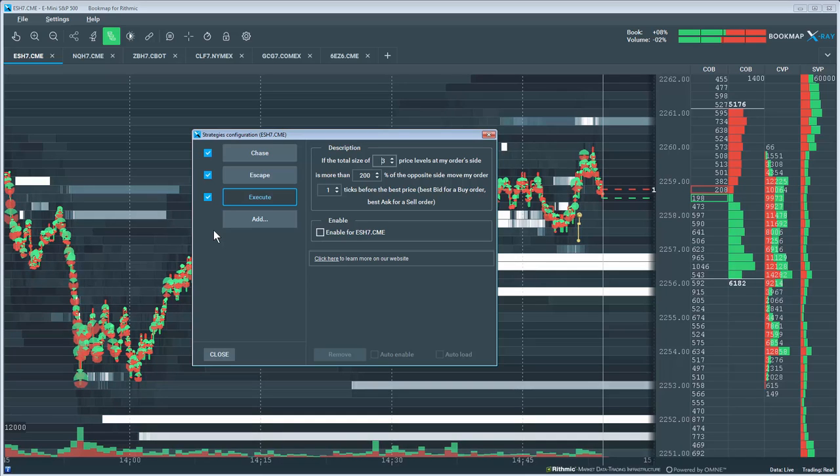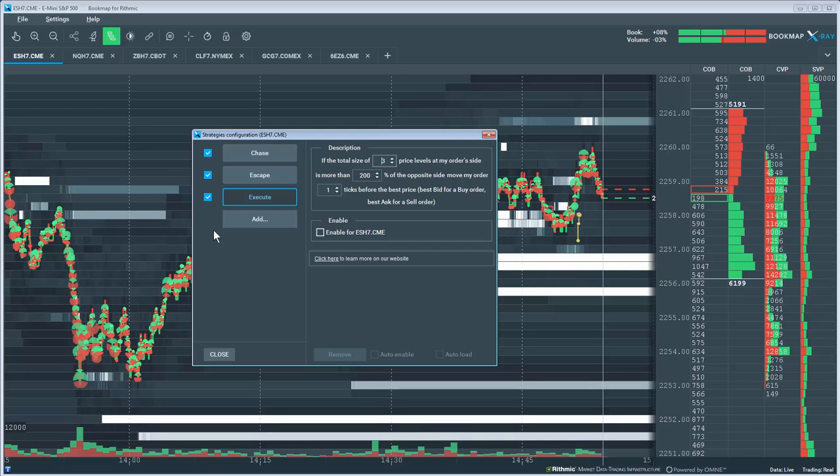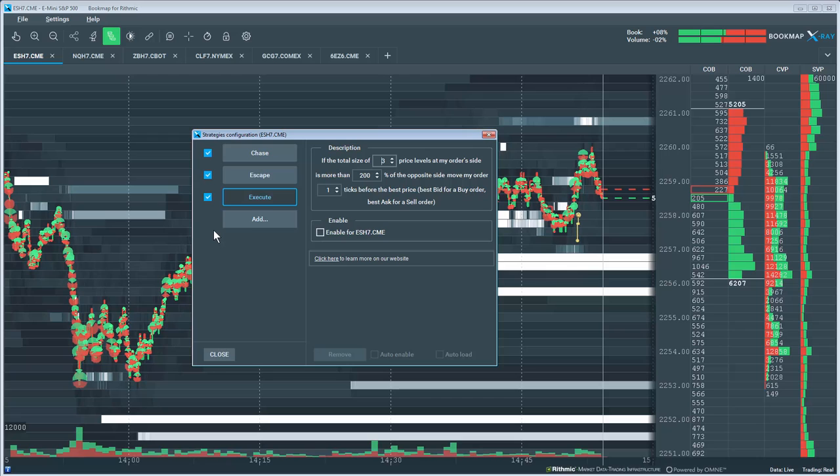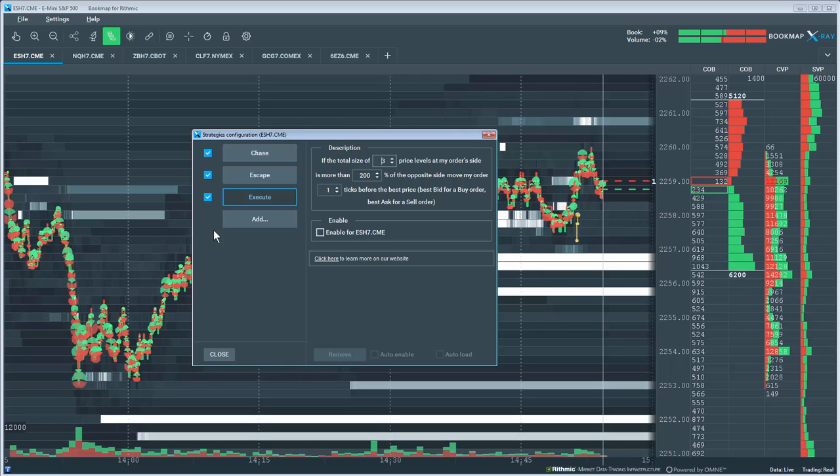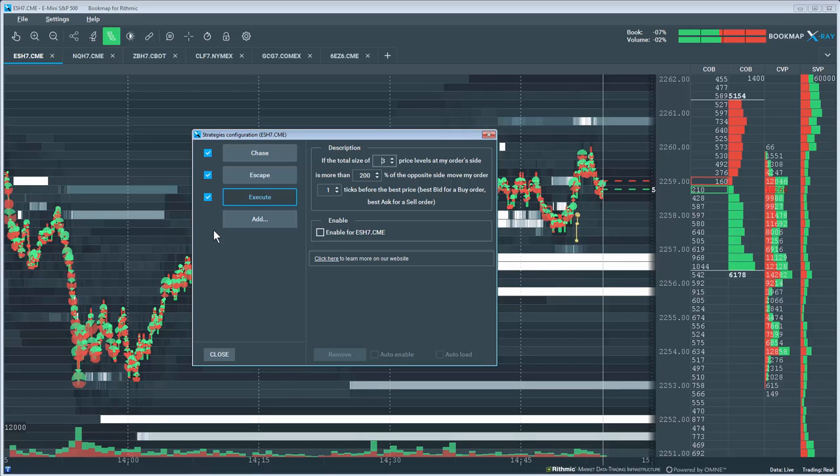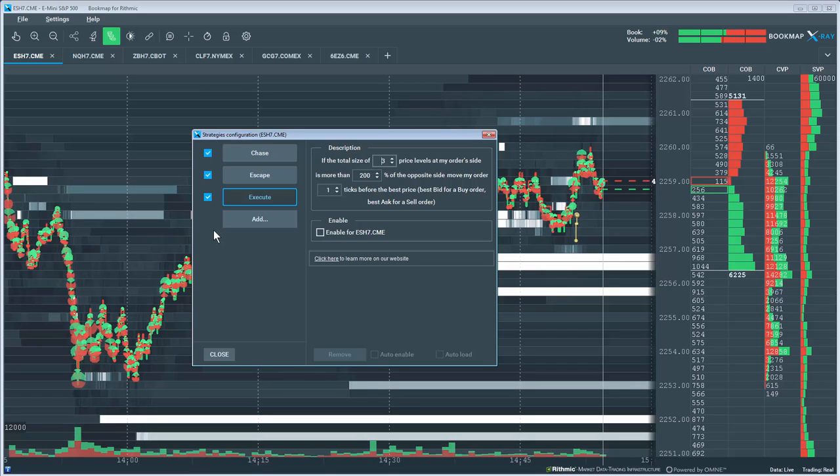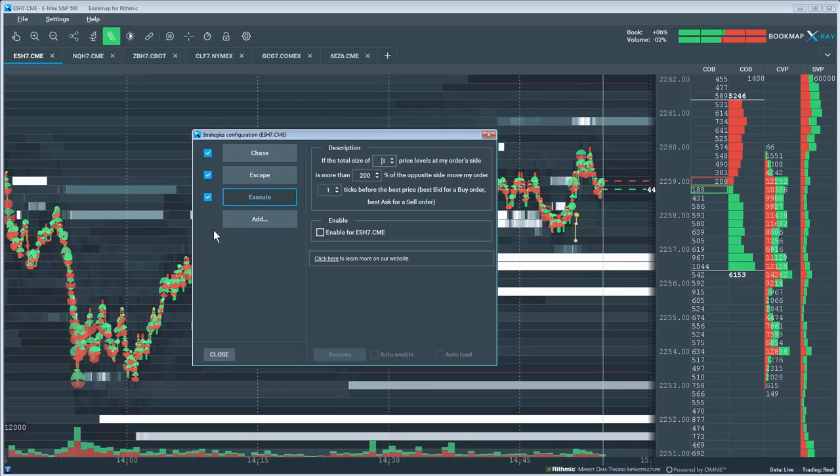This video has given a basic overview of Bookmap's trade strategy API capabilities so that traders and programmers may begin developing and trading their own strategies within Bookmap. We believe this will integrate extremely well with our current platform to show you exactly how your strategy is performing.